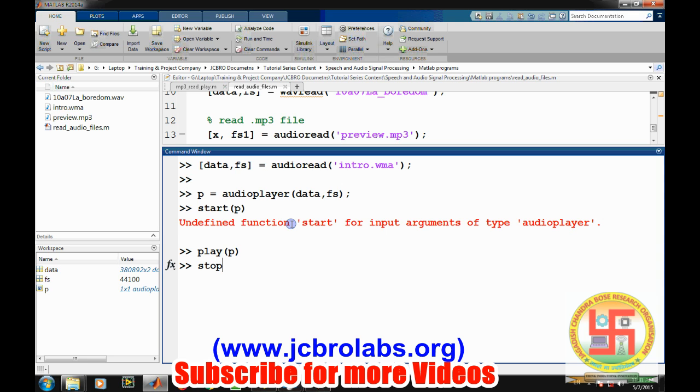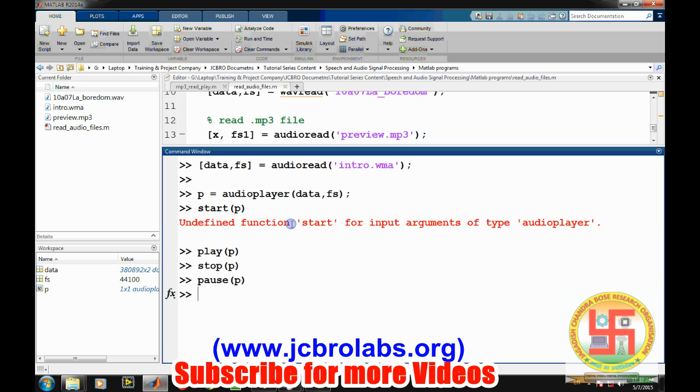We can also stop it and pause it. If our sound file is long, then we can play it, pause in between, and start it again. Generally, this audio player command is used while doing some simulation kind of thing on MATLAB.